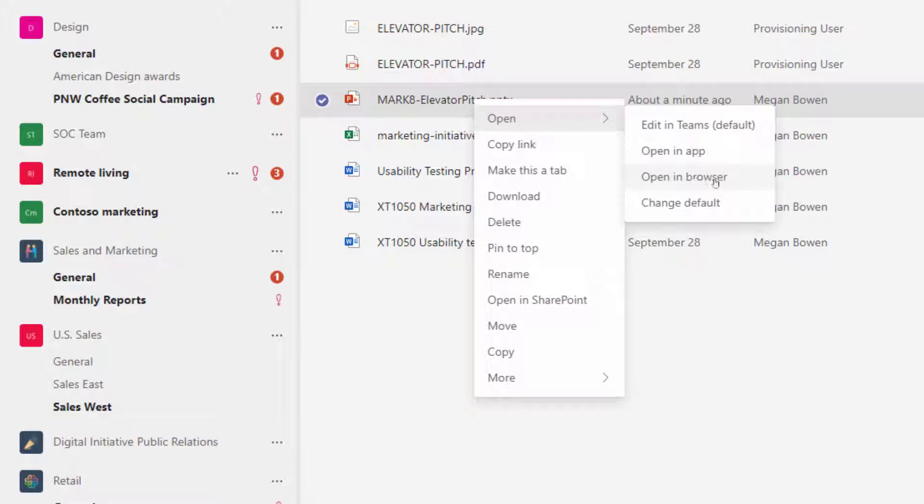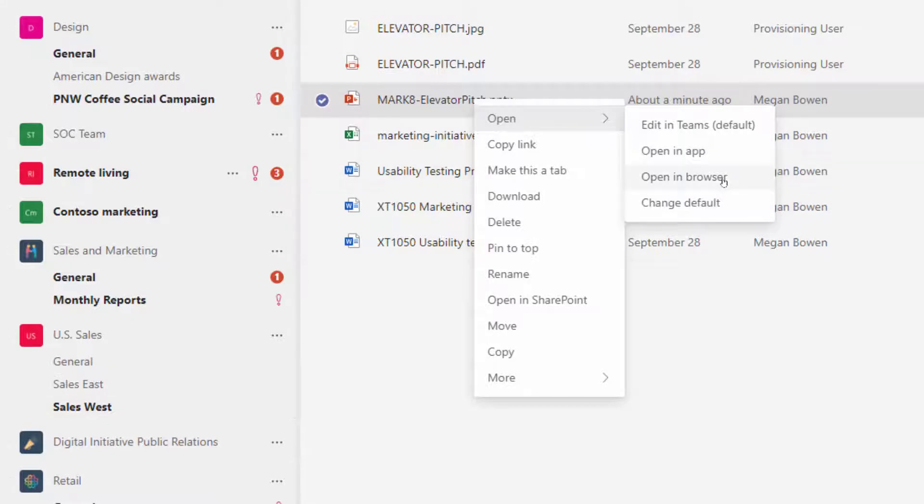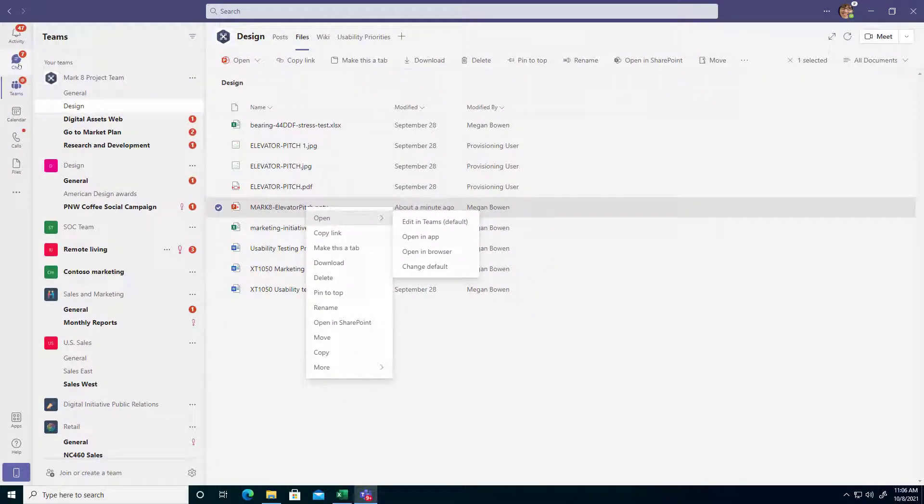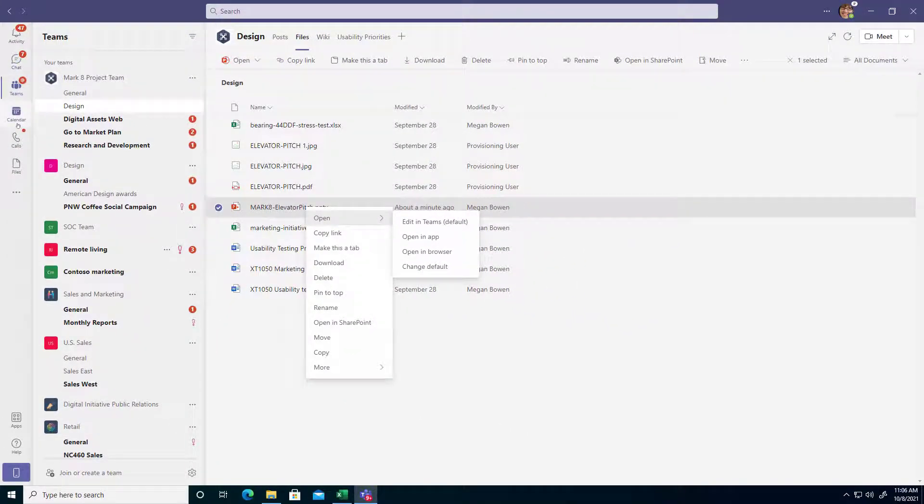Now Open in Browser is a lot like opening inside of Teams except it's going to open without the Teams wrapper, of course. So it'll be the same editing experience using that same web app platform, but I won't be able to easily get to my chat and calendar when I'm finished.